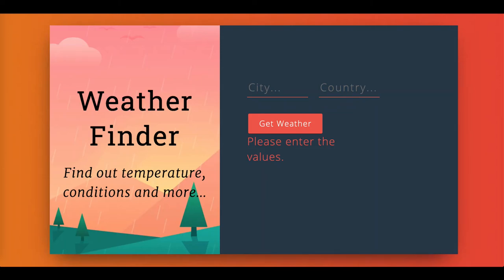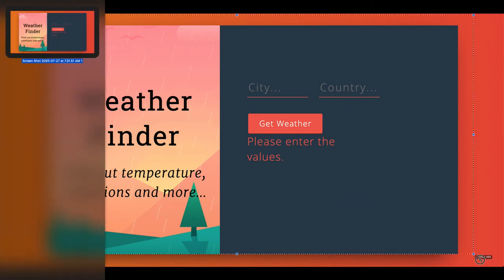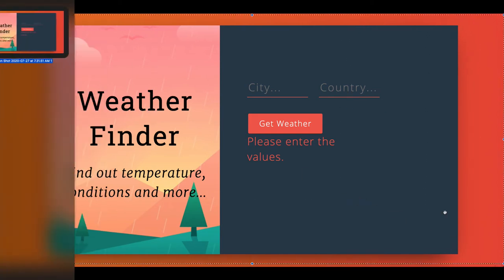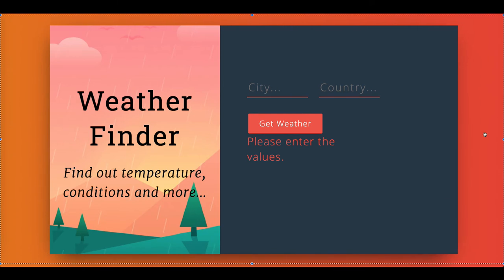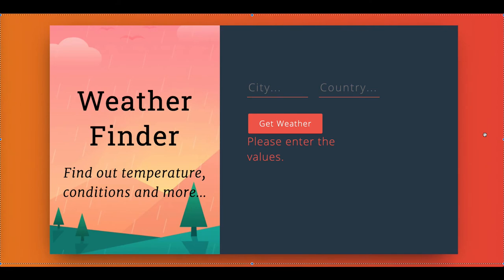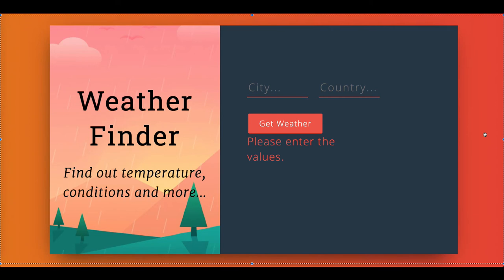Hi everyone and welcome back. This is the weather application we are going to build. We will first try to understand the component design — what all components we are going to build — then we will split our code and design those components one by one.